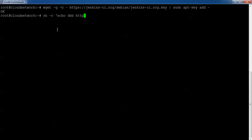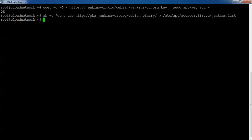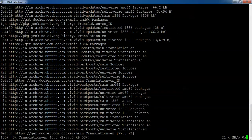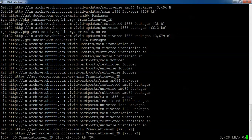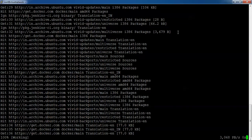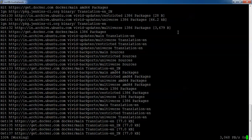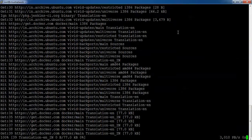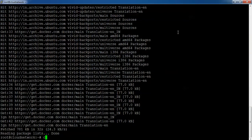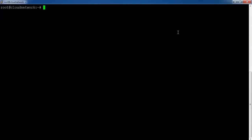I am adding the Jenkins entry to the source list. Press Enter — that has been added. Now type 'apt-get update'. This is the installation method: first I downloaded using wget, then I added the key, then I added it to the source list, and now I'm running the update. The update is now complete.